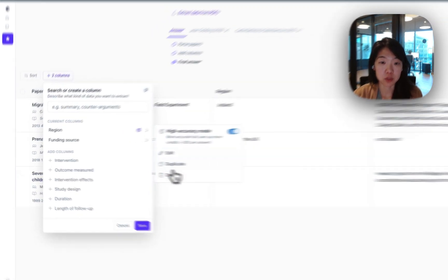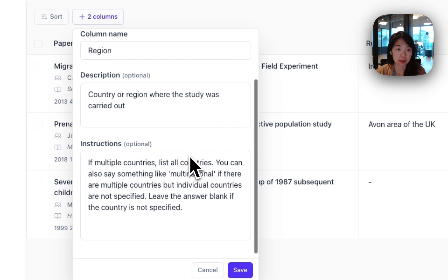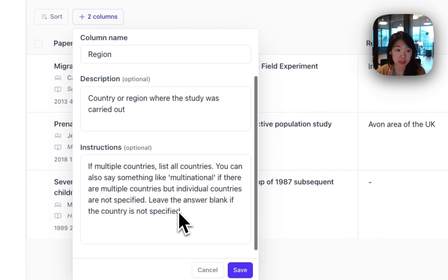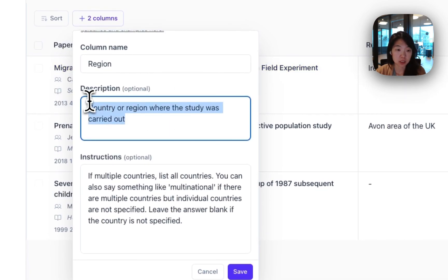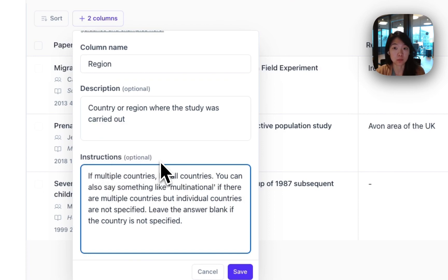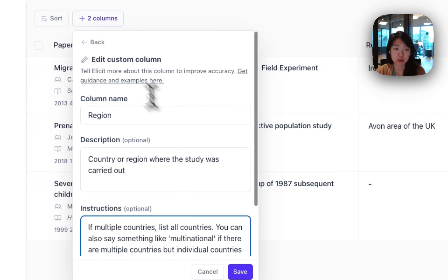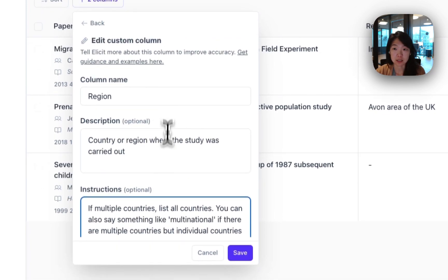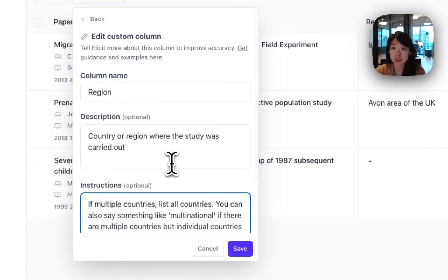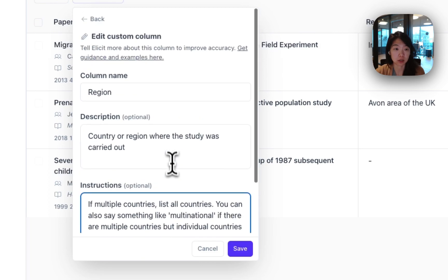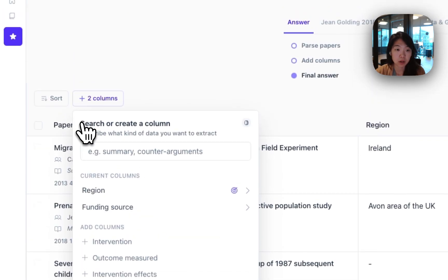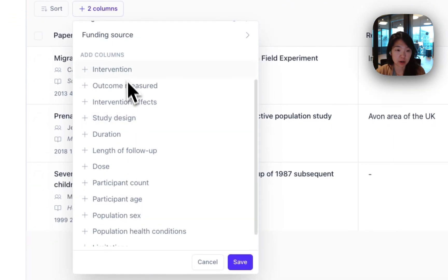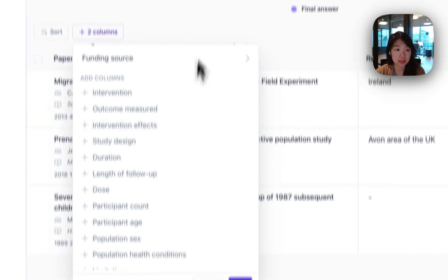For all these columns, you can edit the prompt that we use to extract this data. So you can edit the description, you can edit the instructions. A lot of times instructions are good if you want a specific format, like you want numbers in a particular way. Generally think about this as if you were giving instructions to an actual research assistant and providing more context or color on what it is that you're looking for. Let's try a custom column next to see how you can ask questions that are not just the predefined ones here.